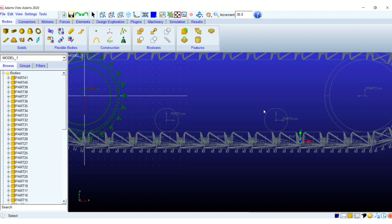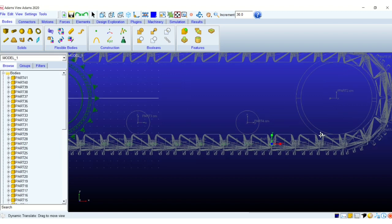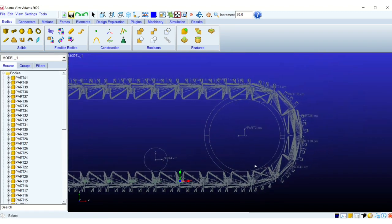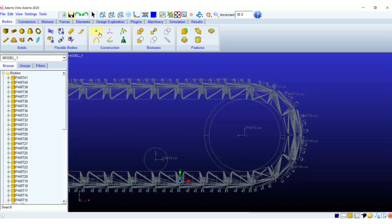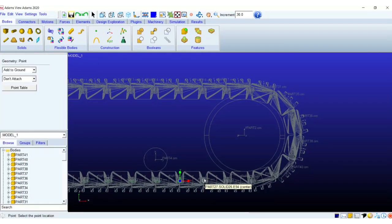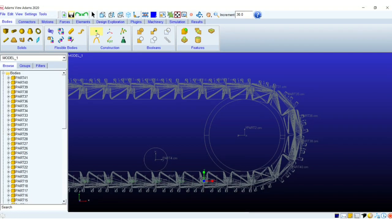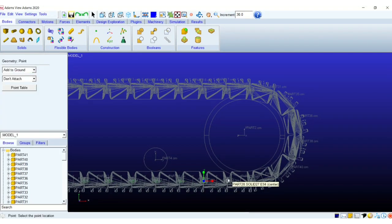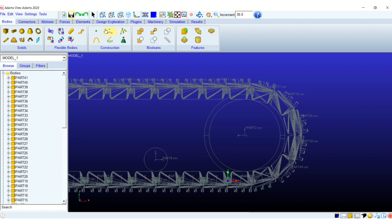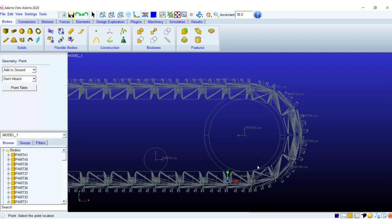This is important as Adams recognizes circular arcs and it helps us to locate the center. So this is an important step even during the CAD as well as during our simulation.